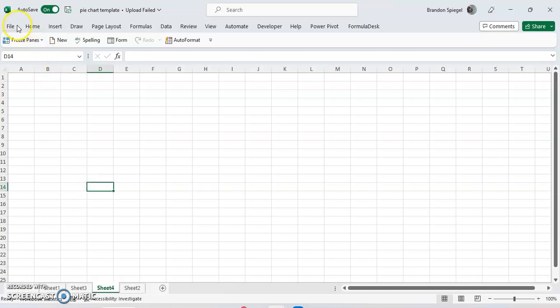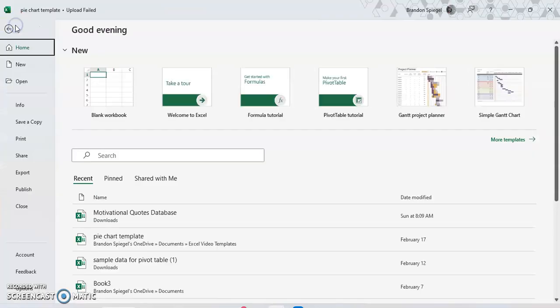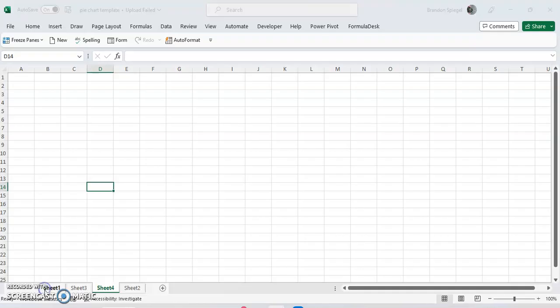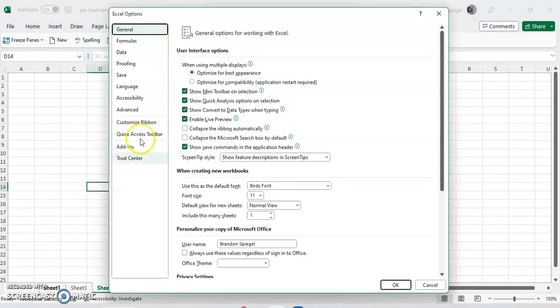To do this, you go to the File tab. At the very bottom, you'll see a place where you can click on Options. Here you can see options that you can use to adjust your worksheet, workbook, and Excel in general.